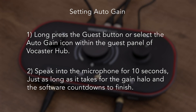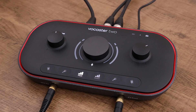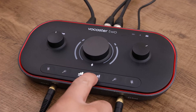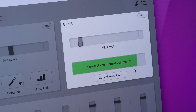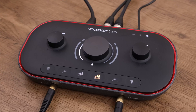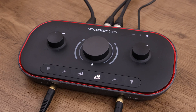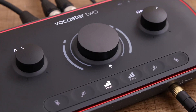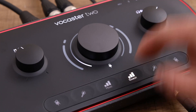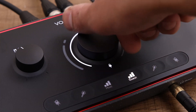To apply auto gain to the guest microphone, long press the guest button or select the auto gain icon within the Vocaster app. Speak into the microphone for 10 seconds — as long as it takes for the gain halo and software countdown to finish. Auto gain will set the input level and you're ready to start recording. You can still manually adjust the levels with the gain knob at any time by short-pressing the guest button and adjusting the dial.